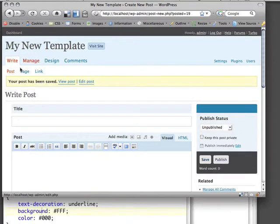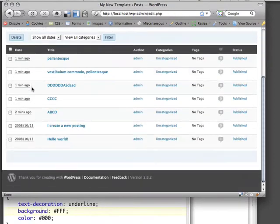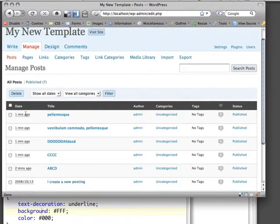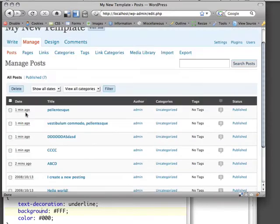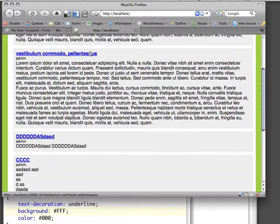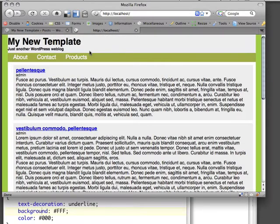So if I go back to Manage, I should notice a whole bunch of different posts that have appeared. Now let's see how our site is holding up. If I go back to View Site, we're starting to see quite a bit of content.